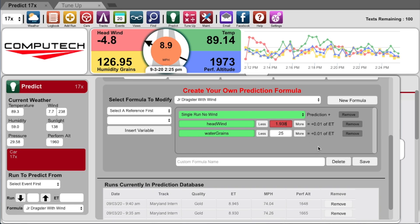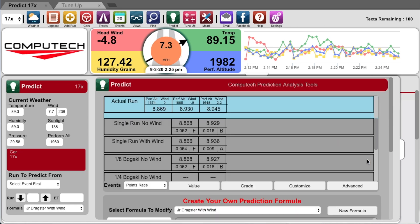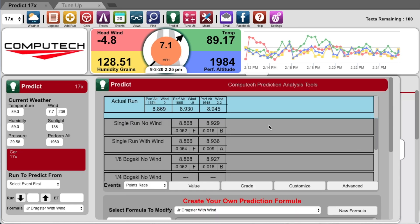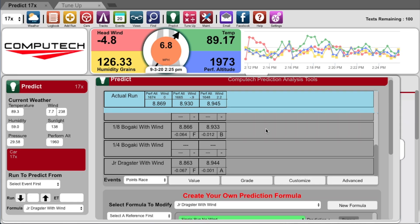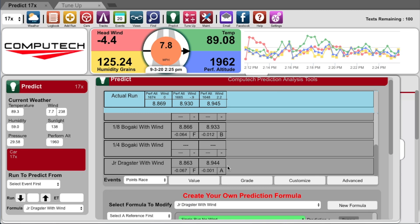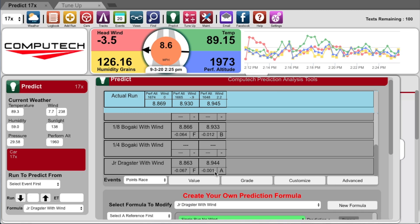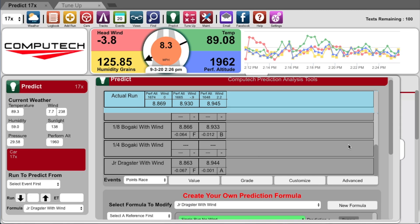Now once I save it, it will reanalyze my past event with this new formula and tell me if I had this formula last week, how accurately would it have predicted my ET. And you can see here that we would have predicted within one thousandths of what we actually ran. This allows you the ability to fine tune a prediction method during the week when you can't race, so that when you do go out to the track you have a massive amount of confidence in your prediction formula.